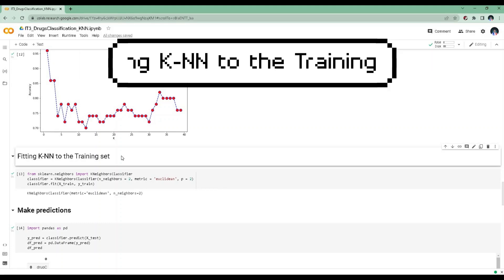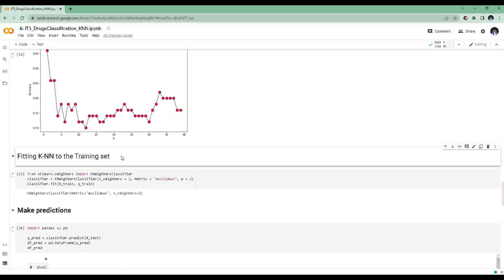Fitting KNN to the training set. This code creates an instance of the KNeighborsClassifier class from scikit-learn, setting the number of nearest neighbors to 2, the distance metric to Euclidean distance, and P equal to 2. Then it fits the training data to the classifier using the fit method. The n_neighbors parameter represents the number of nearest neighbors to include in majority voting. The metric parameter is the distance metric used by the tree — by default it is Minkowski distance, but here it is set to Euclidean distance. P=2 is equivalent to the standard Euclidean metric. After fitting, the classifier can be used to predict class labels for new data points using the predict method.